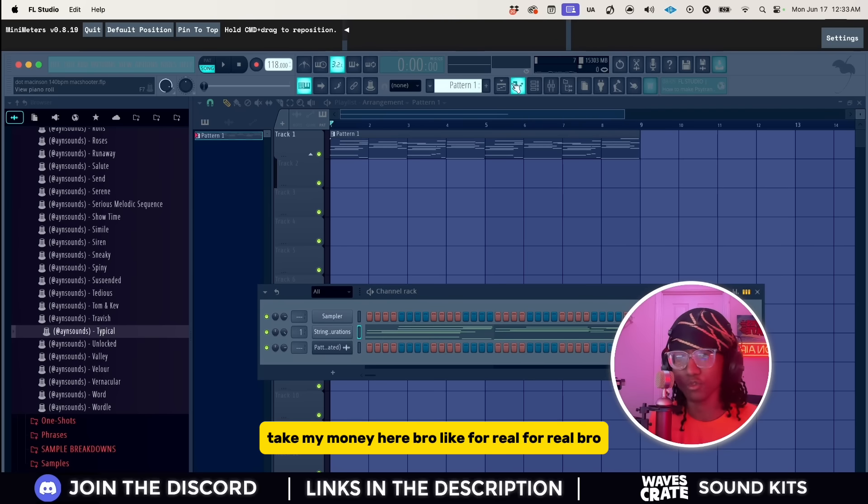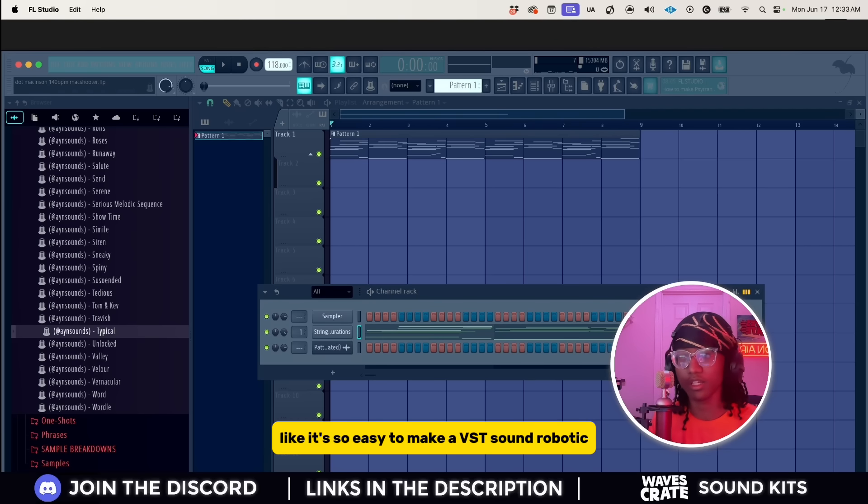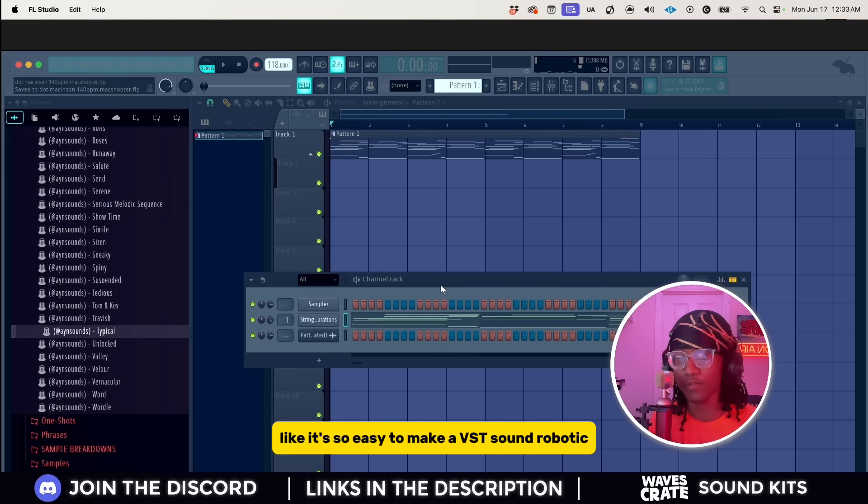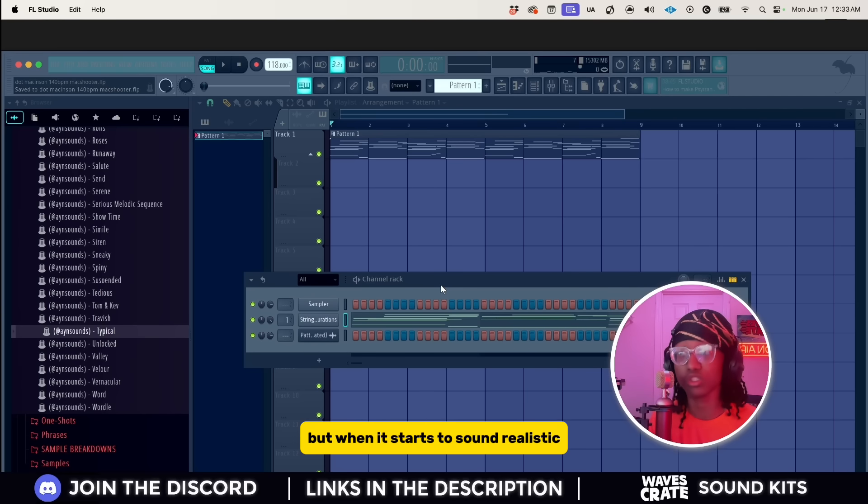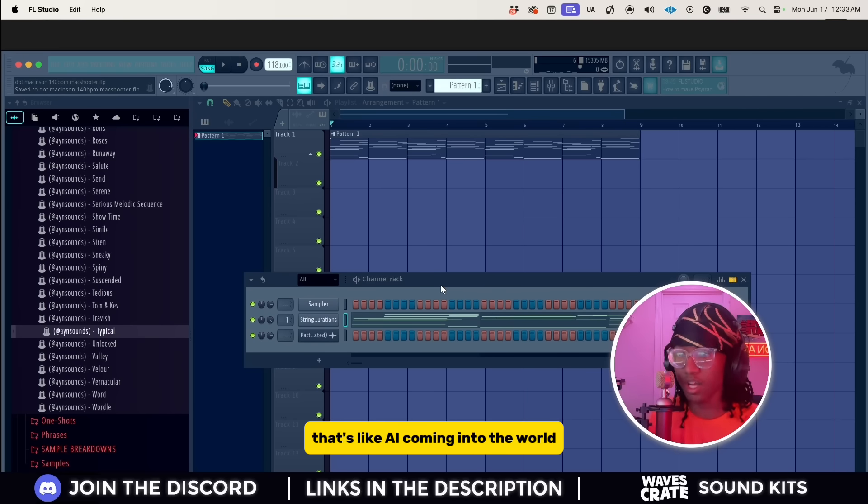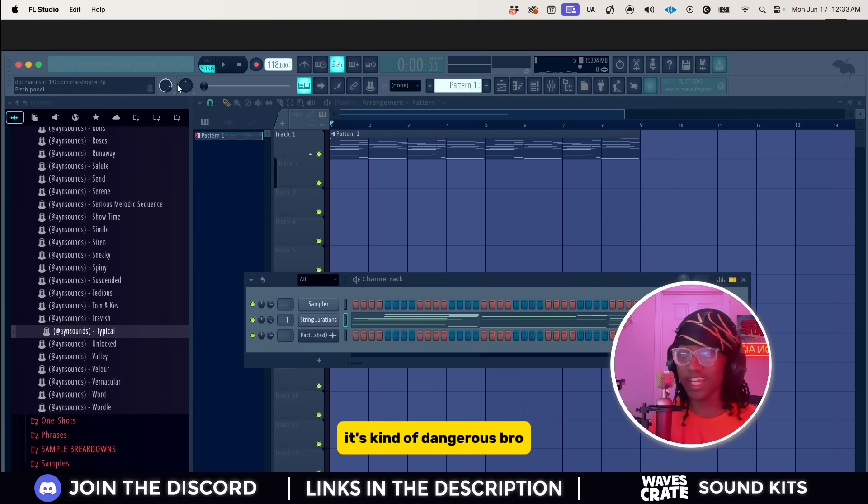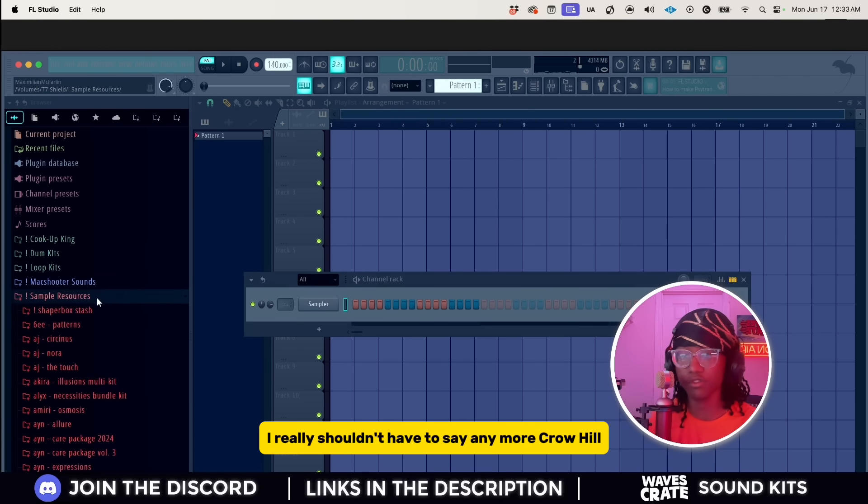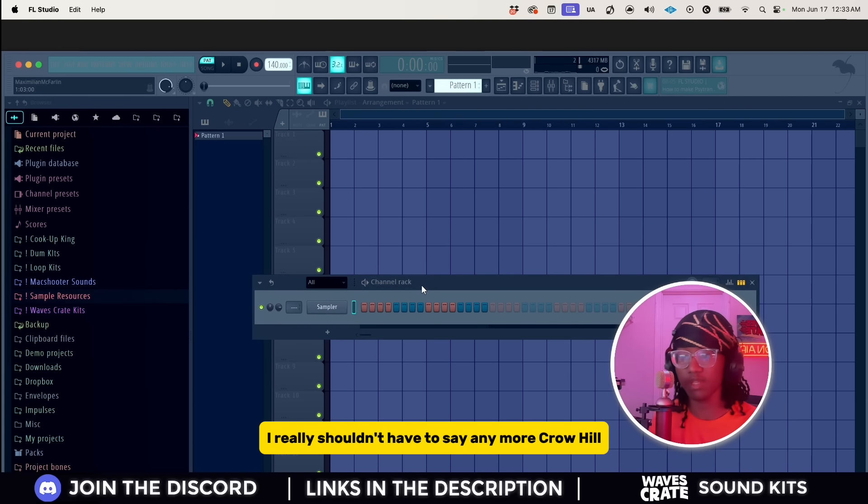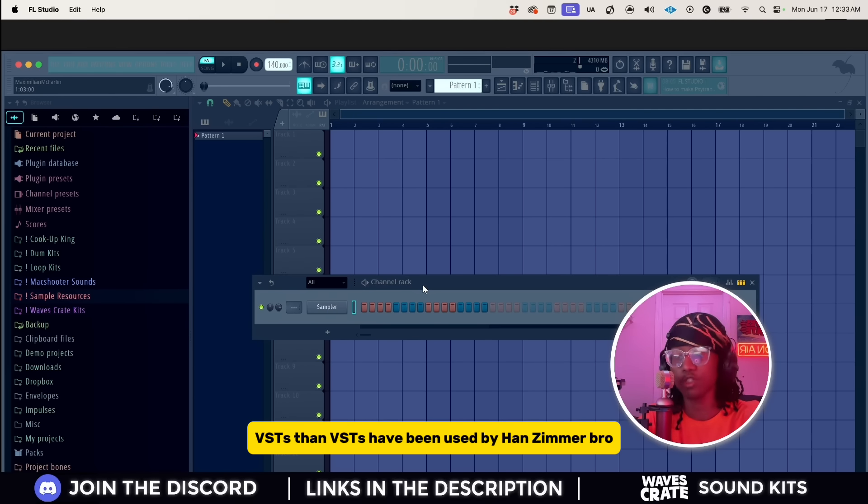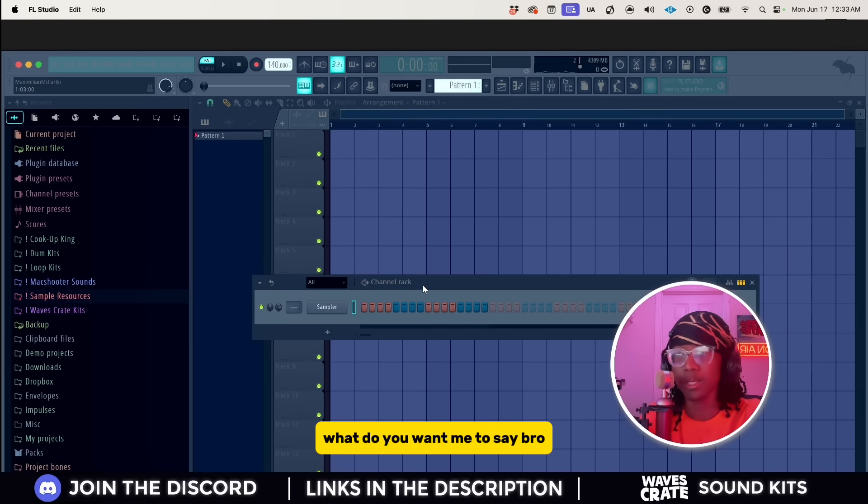That is so nasty. Yo I'm exporting that again. I don't know if y'all got an ear for strings, but when I hear some expression and articulation in VSTs I'm like yes, take my money. It's so easy to make a VST sound robotic but when it starts to sound realistic, that's like AI coming into the world. It's kind of dangerous. I really shouldn't have to say any more. Crow Hill VSTs, the VSTs have been used by Hans Zimmer. What do you want me to say?